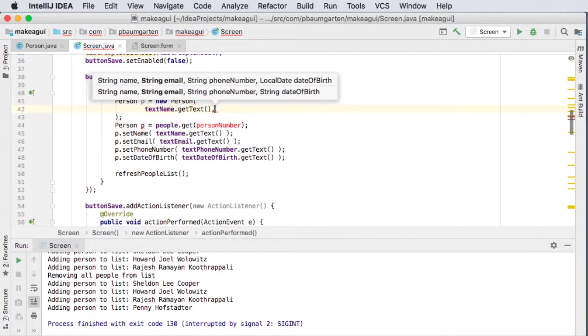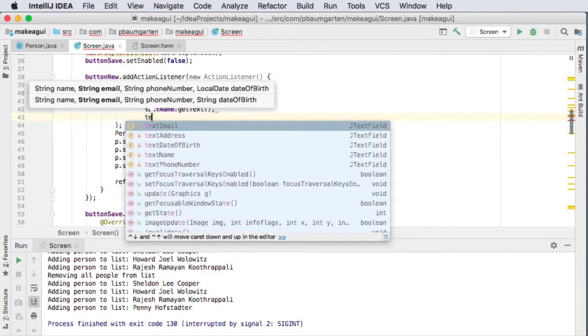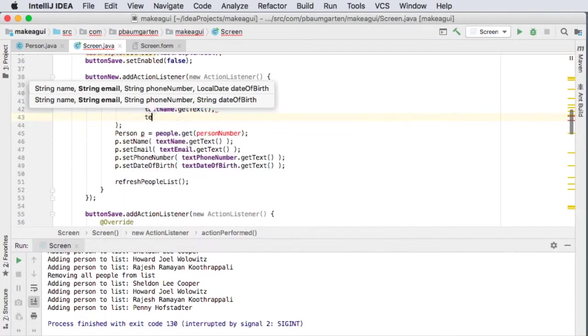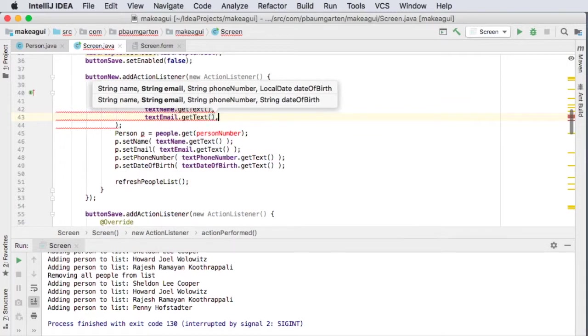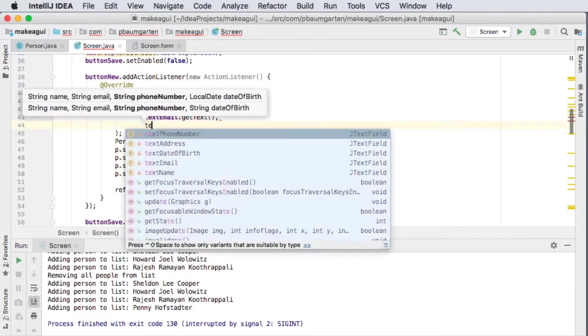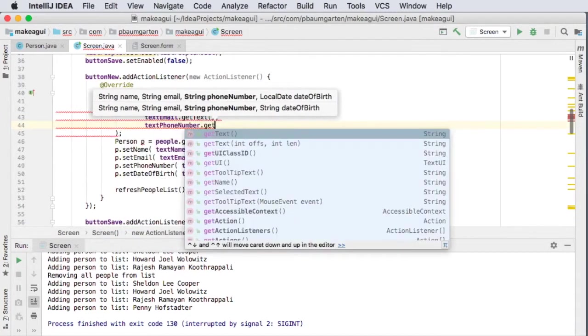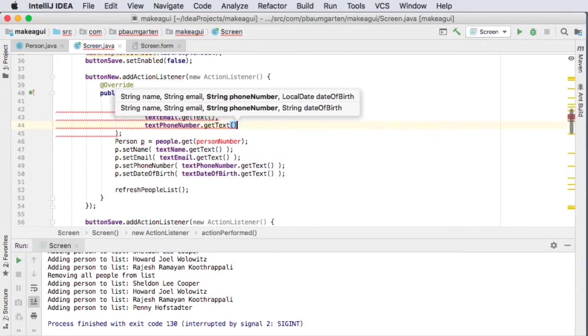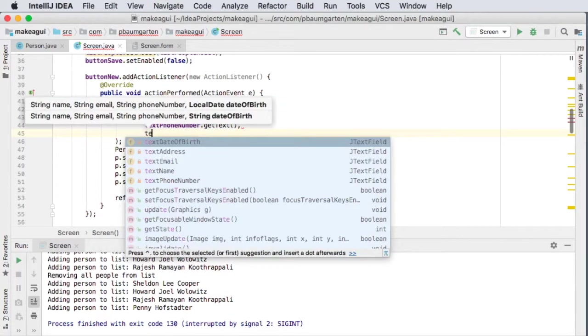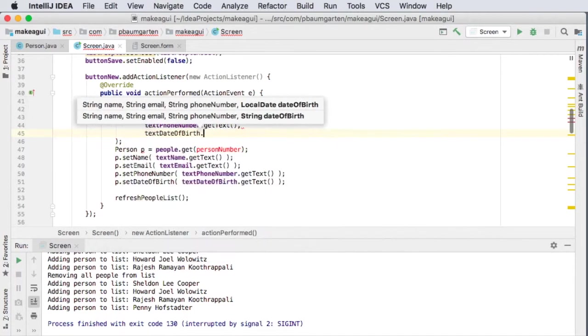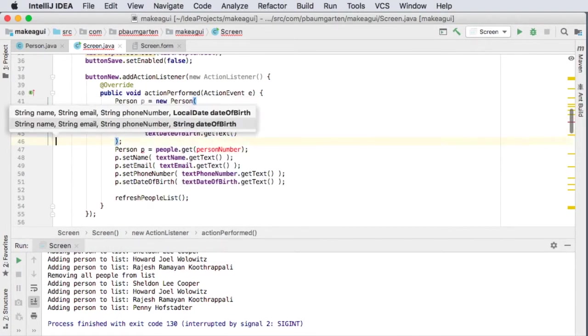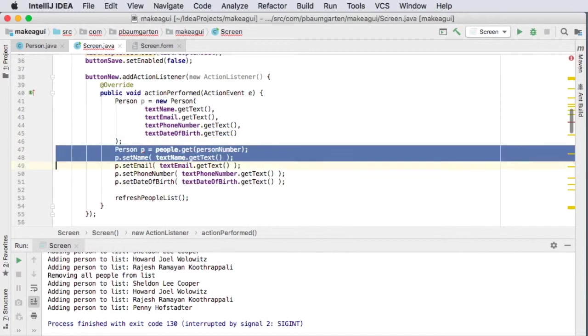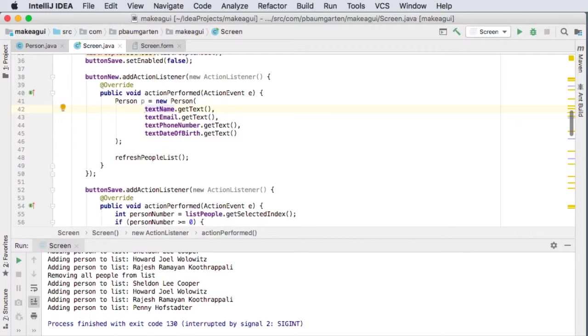So text name dot get text, text email dot get text, text phone number dot get text, and text data birth dot get text. And that runs my constructor. I could put this all on one line if I wanted to, but I didn't want to really.